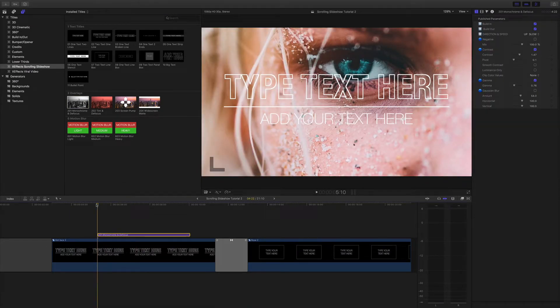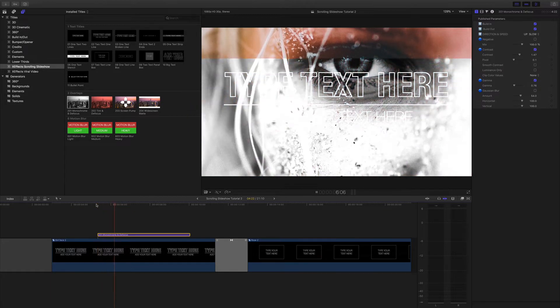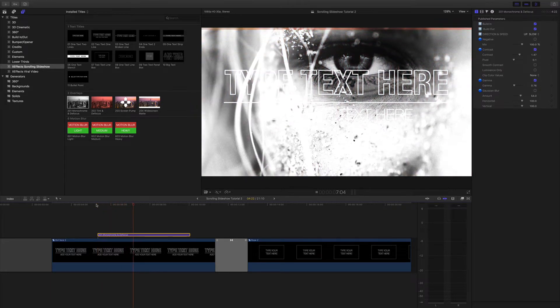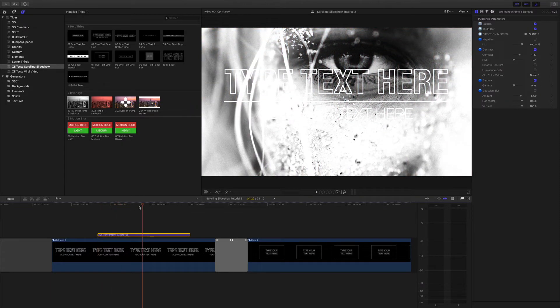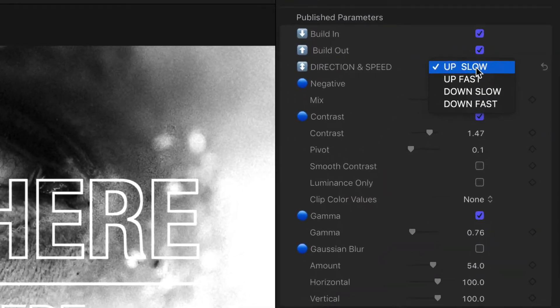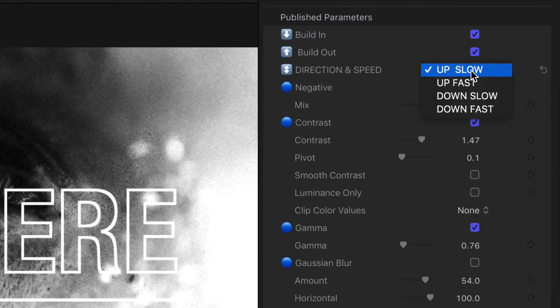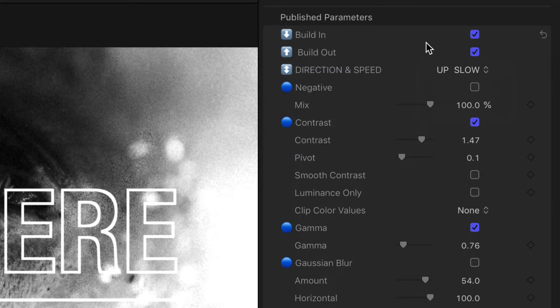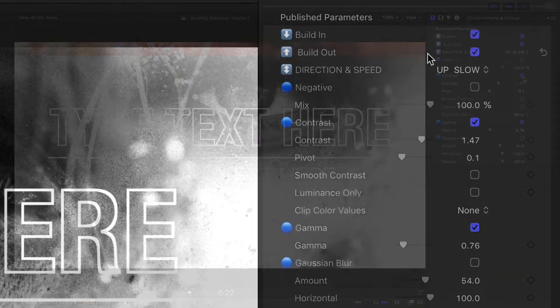This just drops onto an image or a compound clip and as a wipe to a preset effect that you'll find in the inspector. There are two different types of directions and two different speeds and you can turn the build in and build out on and off independently should you not want to have any animation.